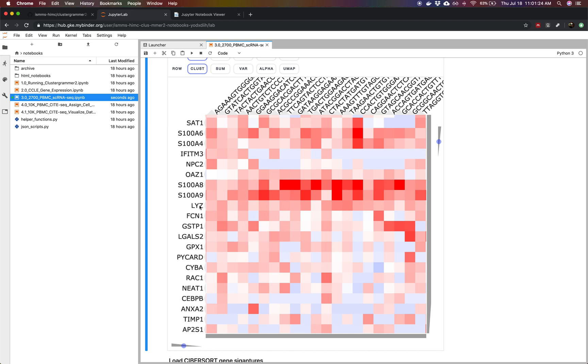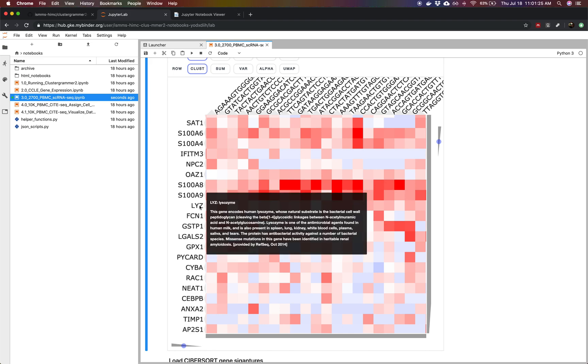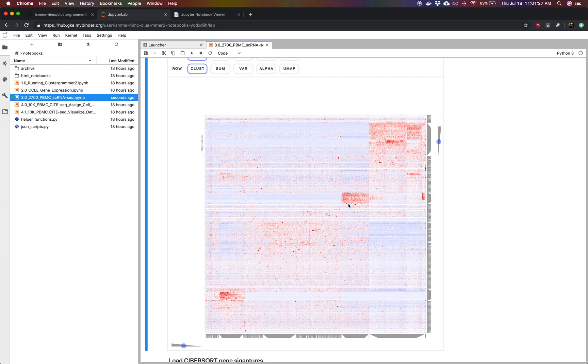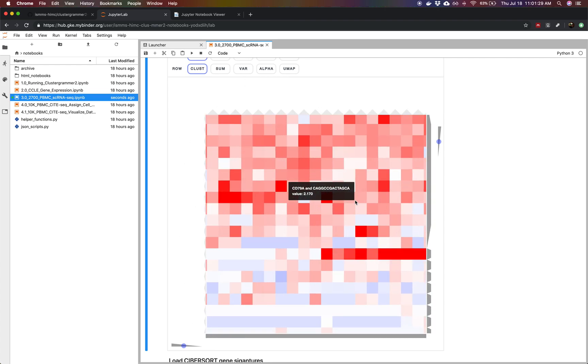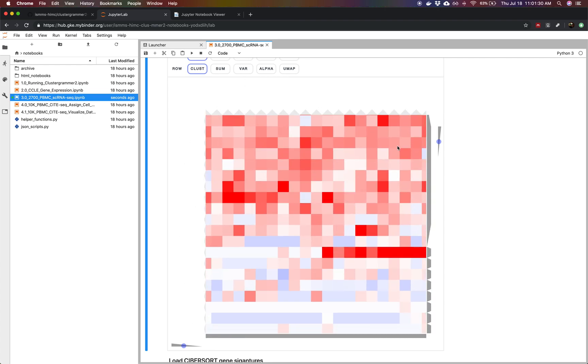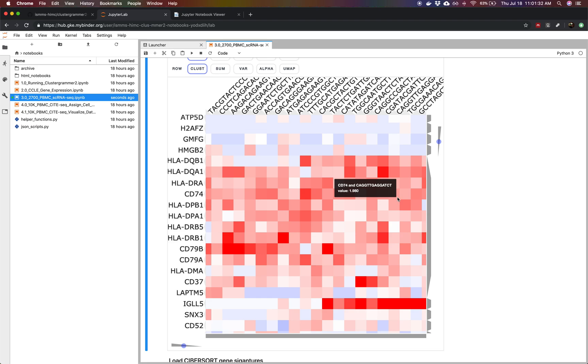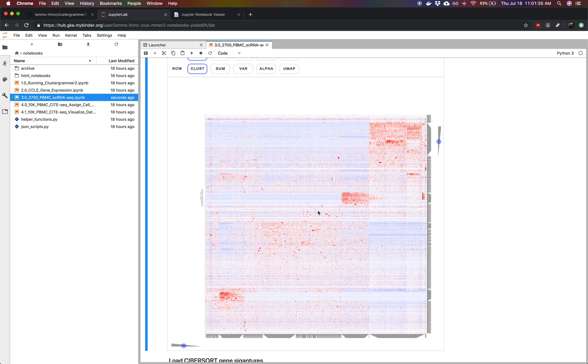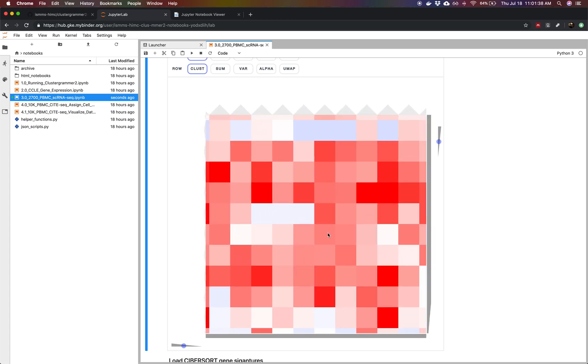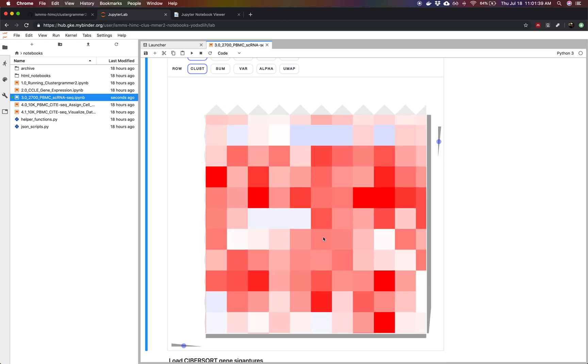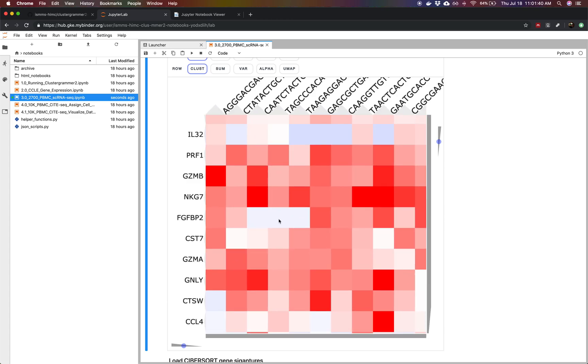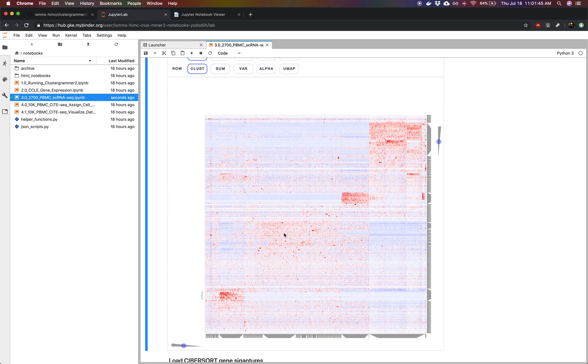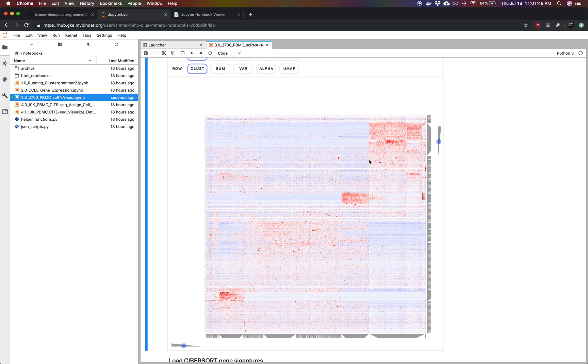Here we see we have lysozyme and then in this cluster over here we have several different HLAs that are being differentially expressed. In this prominent cluster over here we have granzyme, perforin and we can start to get some idea of what cell types are representing these rather large clusters here.